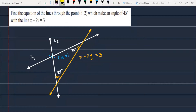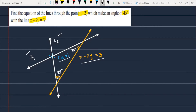Find the equation of a line through the point (3, 2) which makes an angle of 45 degrees with the line x minus 2y equals 3. So let's see how we are going to solve this problem. I have two lines in the graph: one is L1 and one is L2. Both lines pass from the point (3, 2), and where this intersects the line x minus 2y equals 3, the angle between them is 45 degrees. We have to find the equations of L1 and L2.